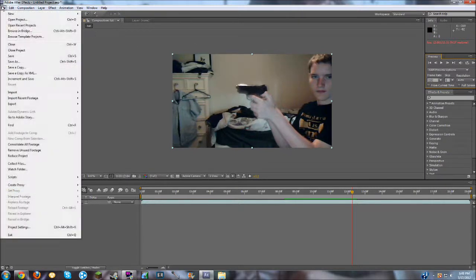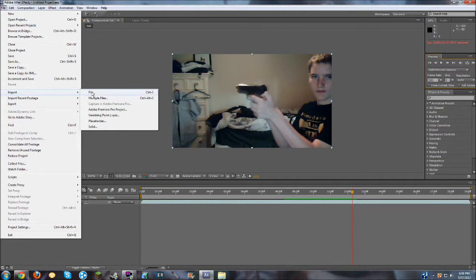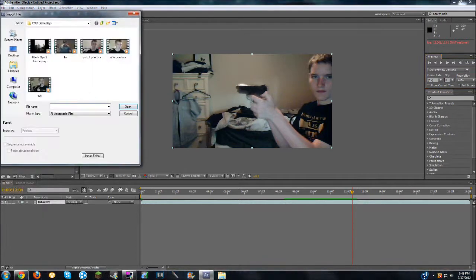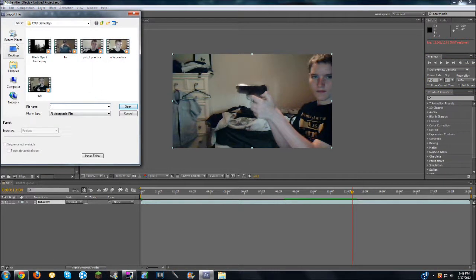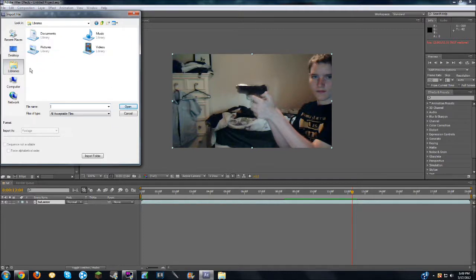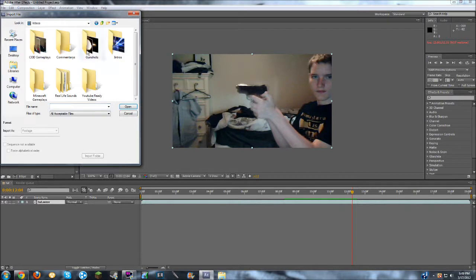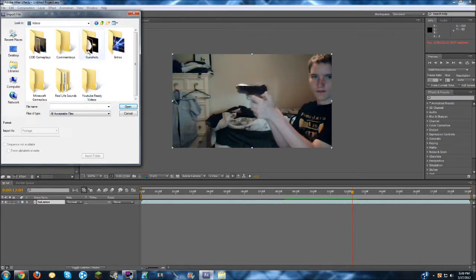So once you are at where the gunshot occurs, you go to file, import again, file, and to be able to get a gunshot, it's really easy. You just go to Google Images, search muzzle flashes on Google Images, and a bunch of muzzle flashes should come up, and make sure that the muzzle flash has a black background, so that you are able to put it in the video.